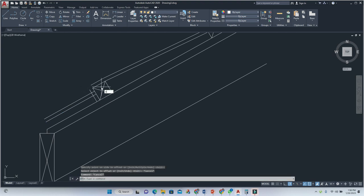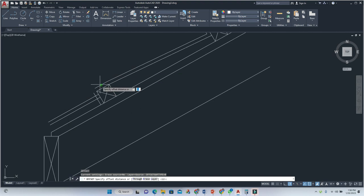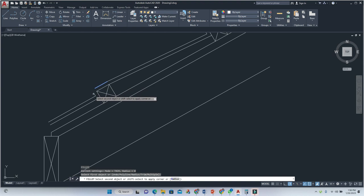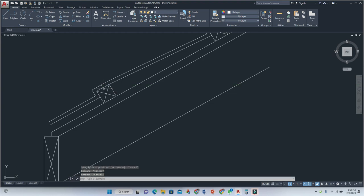Then we offset here, fillet and offset again. Fill it, then draw a center line like that. Now we check if a mistake was made.